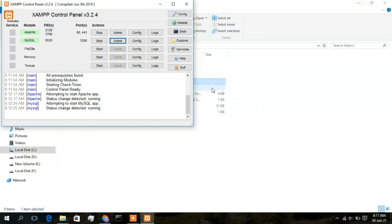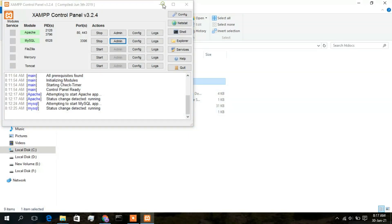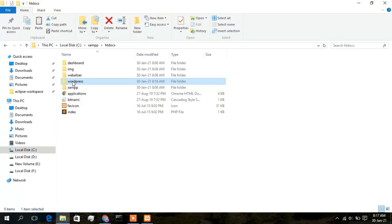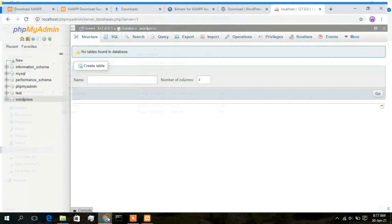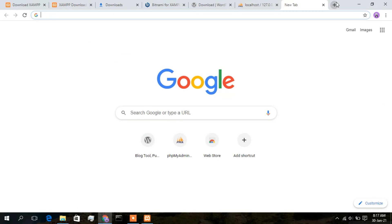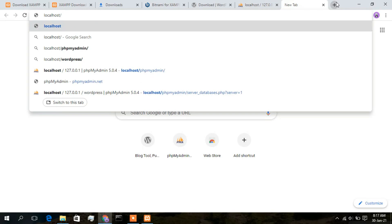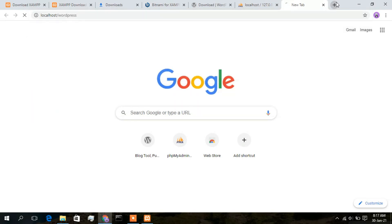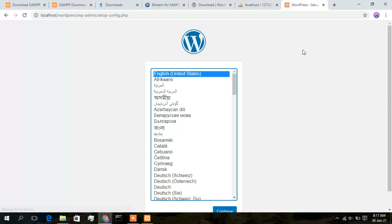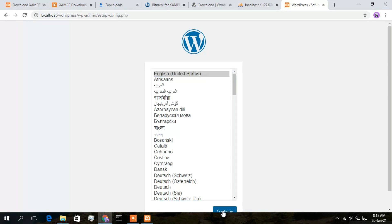Minimize phpMyAdmin and check that the copy to htdocs is complete. WordPress has been copied into the htdocs folder. Now open a new browser tab and type 'localhost/wordpress' in the address bar and press Enter. The WordPress setup configuration page opens. Select your language — English — and click Continue.